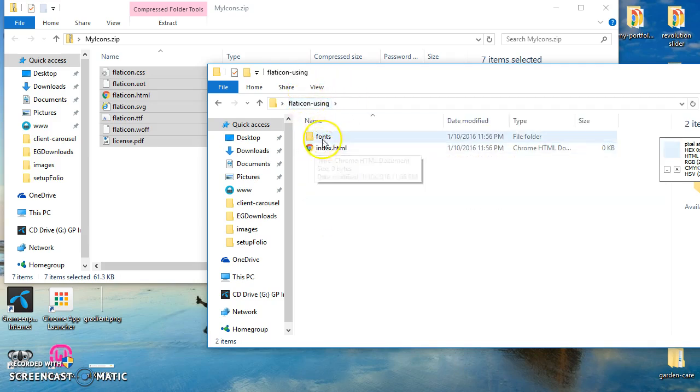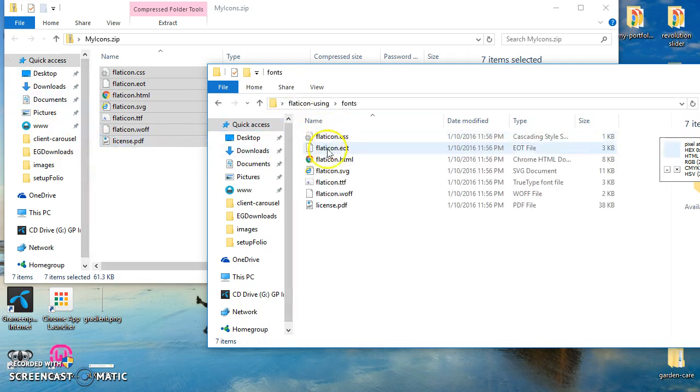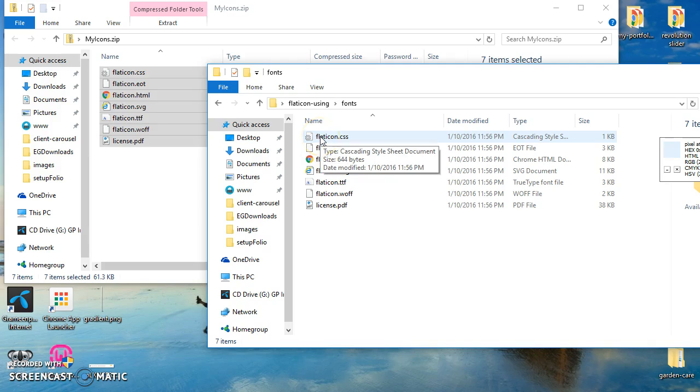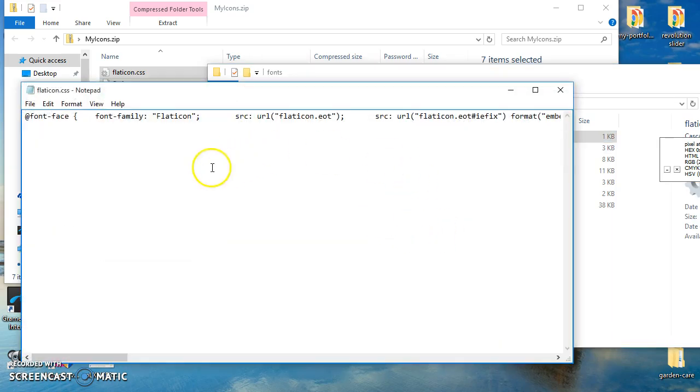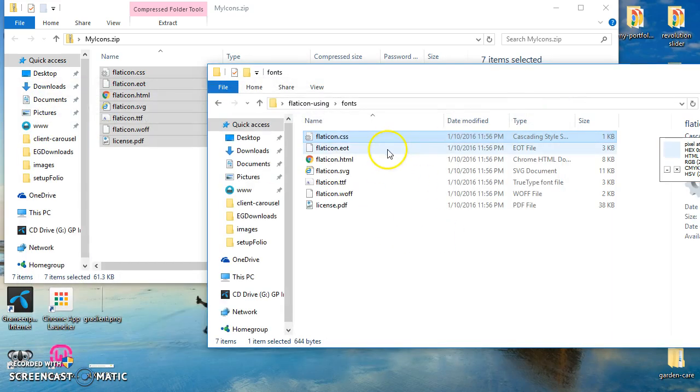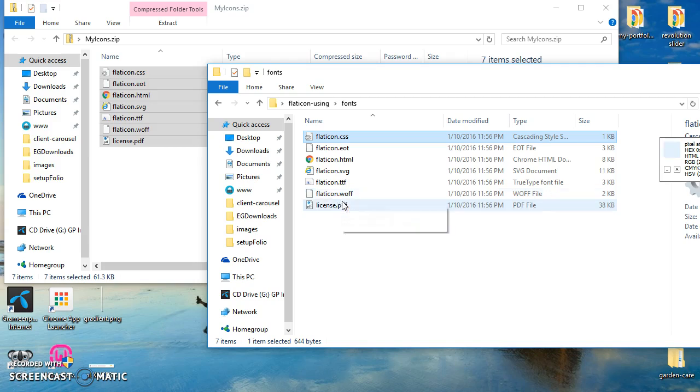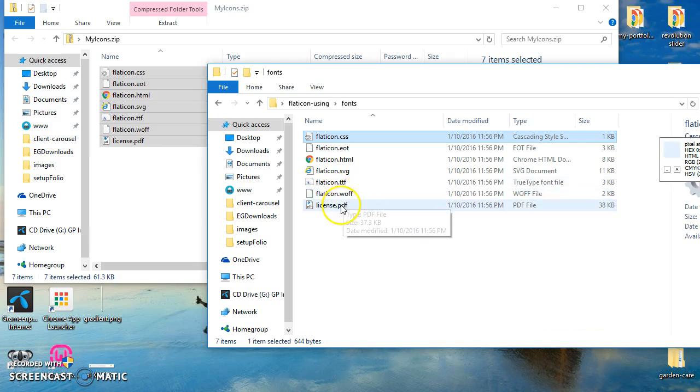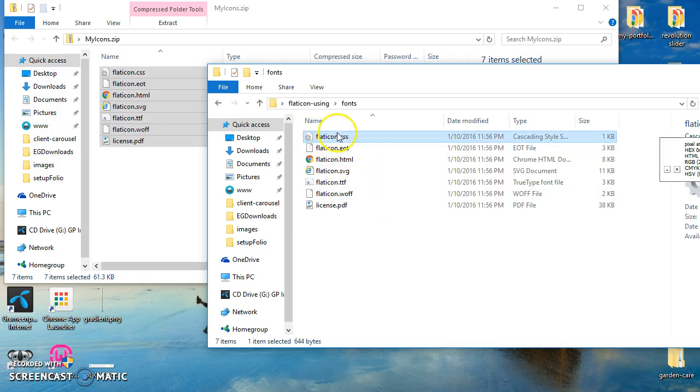Okay, now let's show you what this zip contains. This content is CSS file, like Font Awesome, and some font files and a license PDF. Okay, just we have to call this stylesheet in our file page. So let's call it.